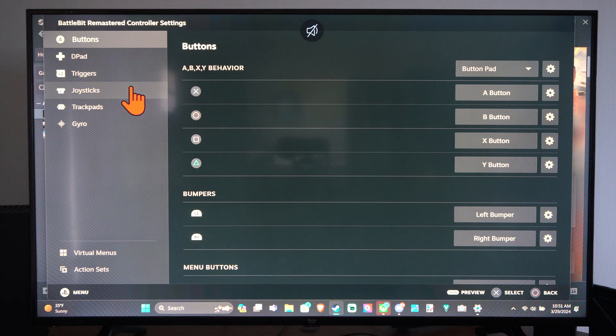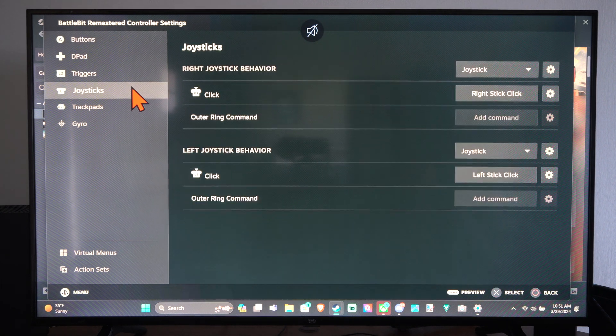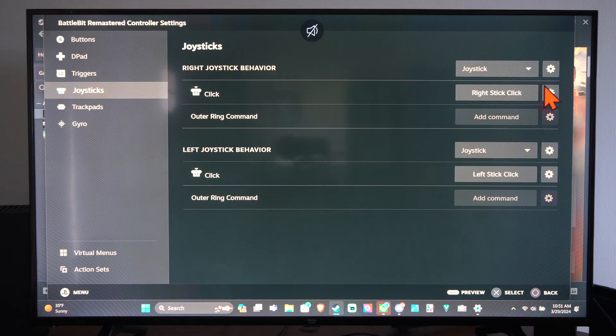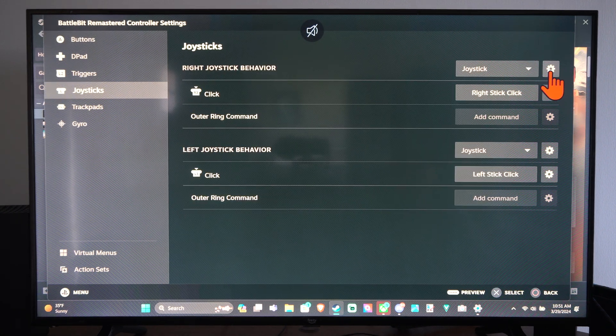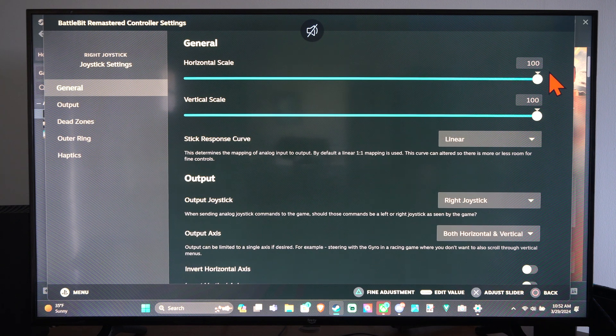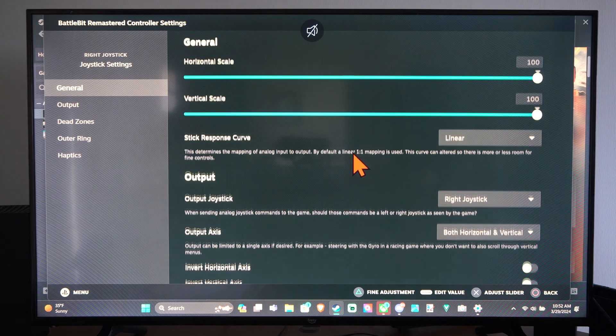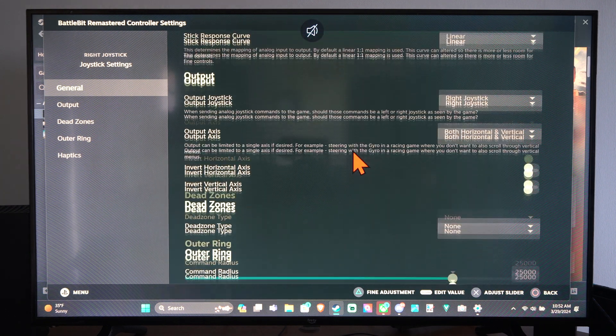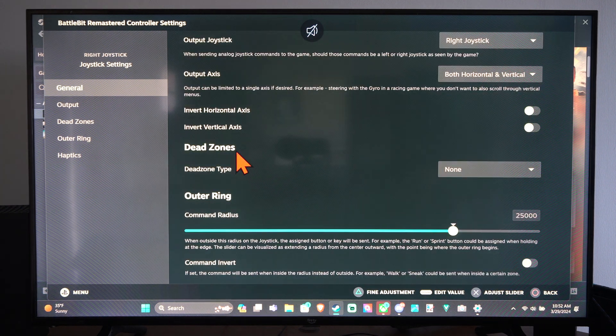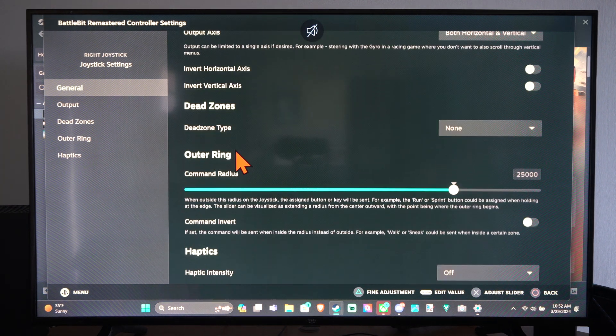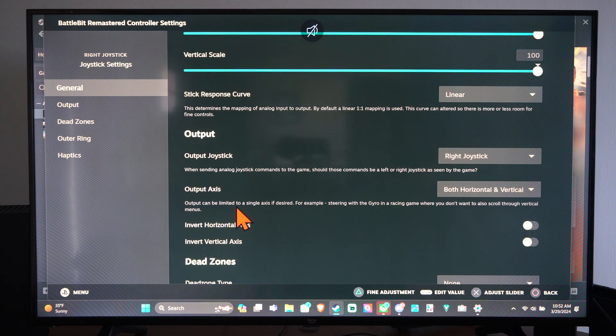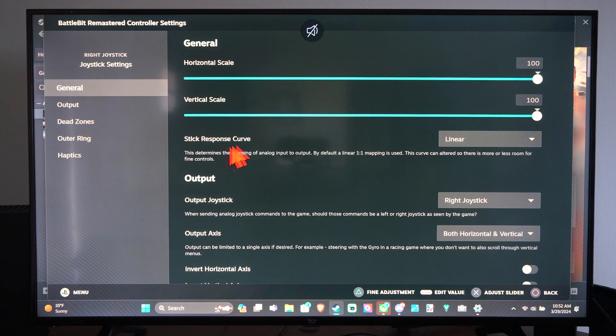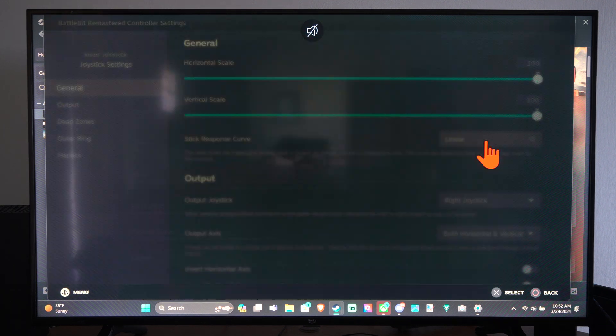Then go down to your joysticks and choose your right joystick. Let's select Settings here. And then we can scroll on down. We have Dead Zones and then we have Haptics. And under here we have Stick Response Curve.